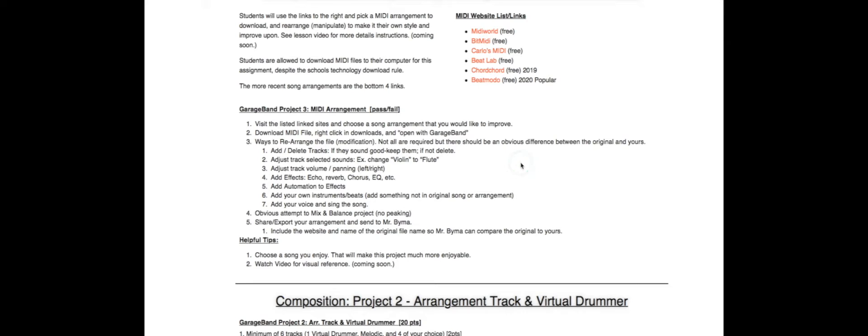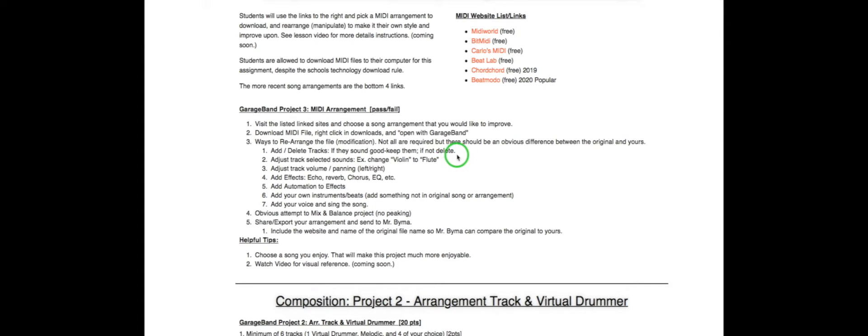It's nothing that you haven't learned. The only thing that you haven't learned yet is how to add your voice. Up here we can add and delete tracks. I'll show you that sometimes the arrangement is good, sometimes it's not, but you can always modify it.